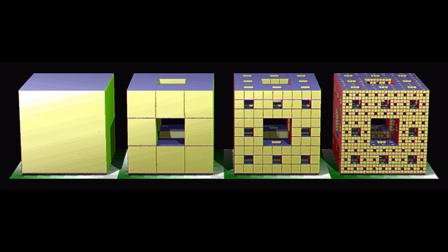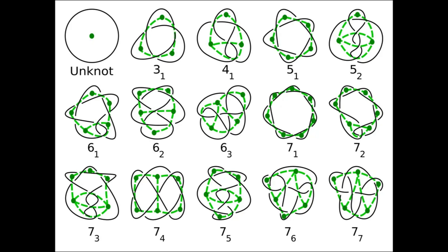A knot is an embedding of a circle in three-dimensional space. However, being built off a circle, most of its presentations are embedded in two dimensions, so that pictures can be included in papers.